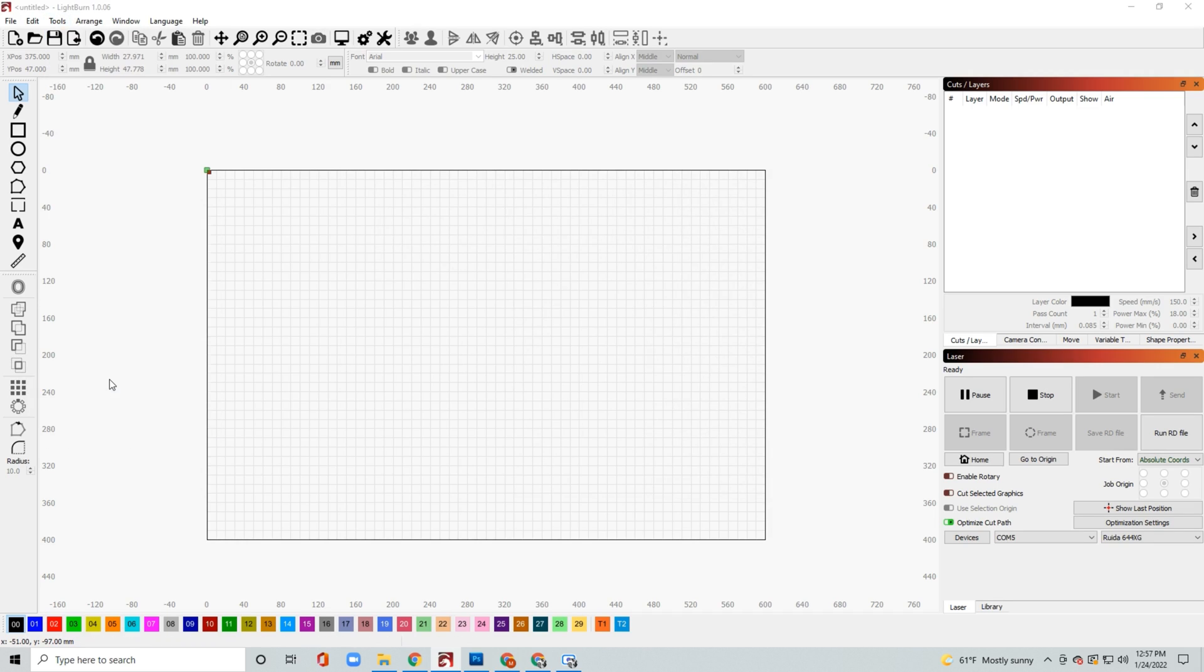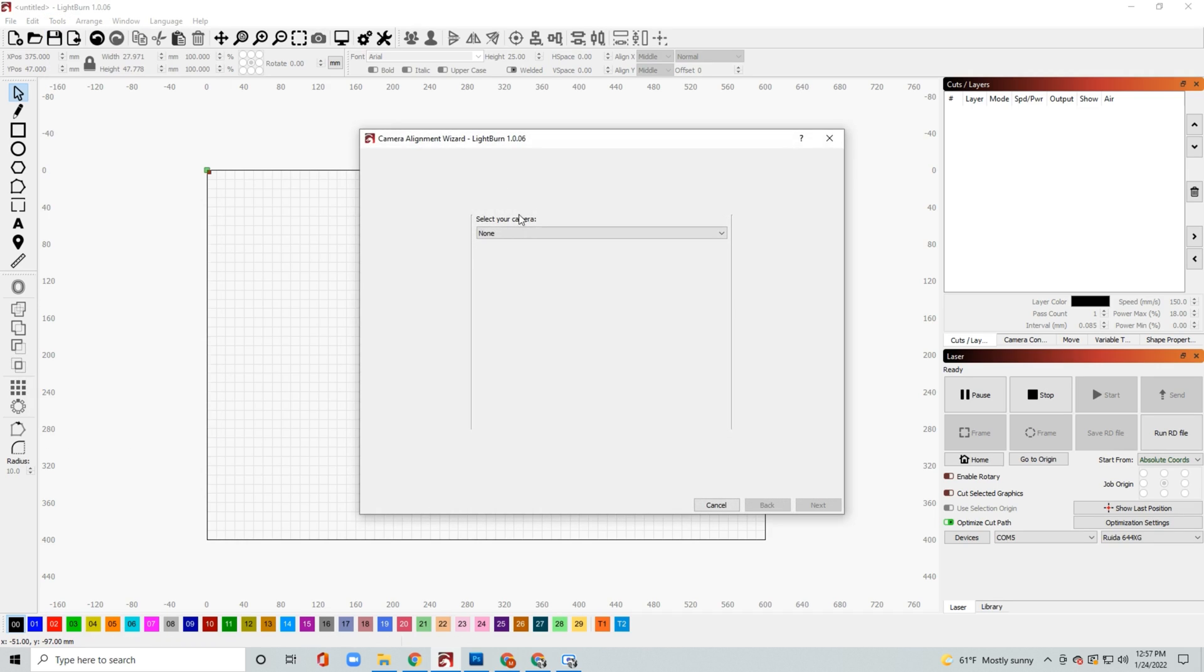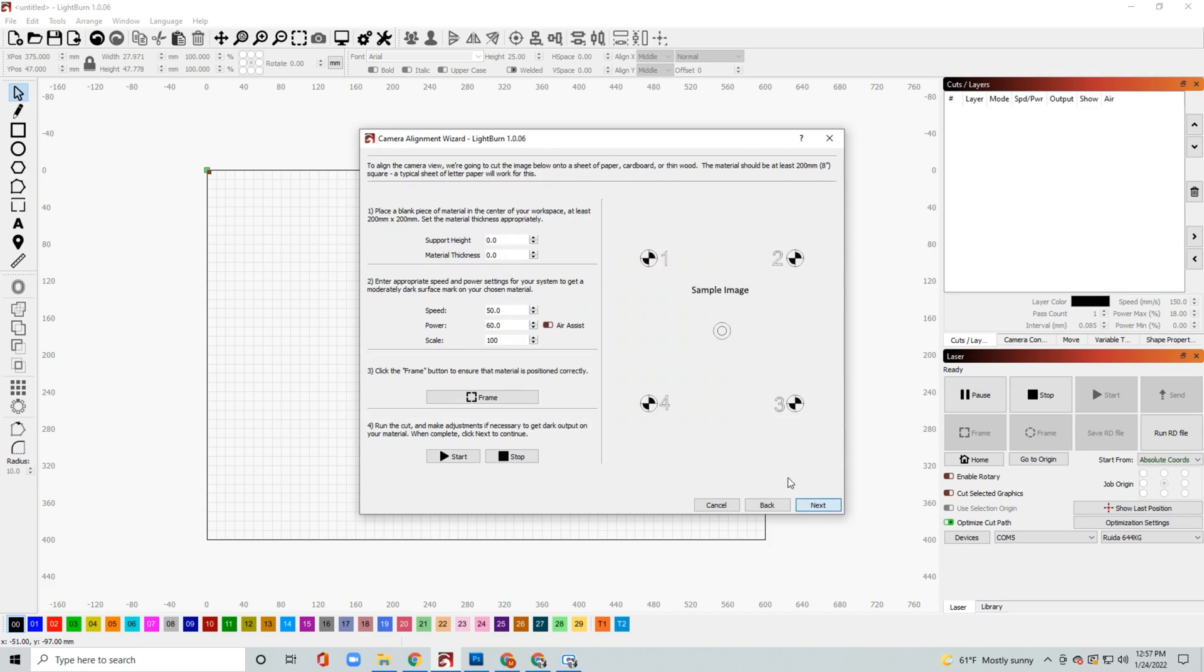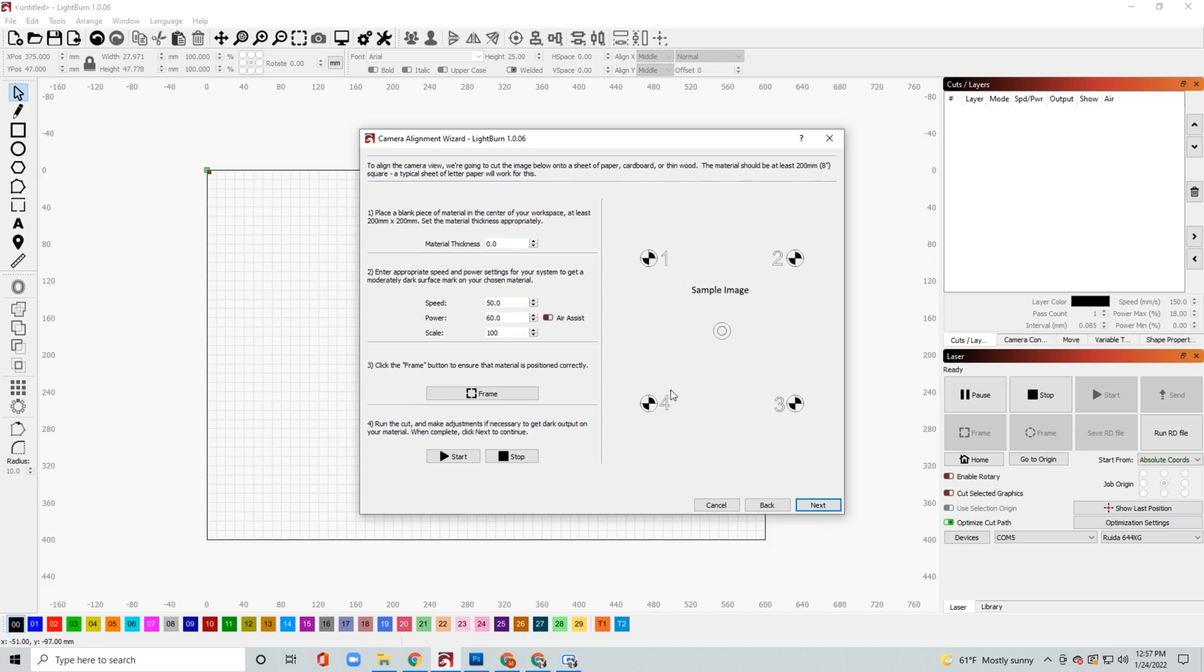Your next step would be to calibrate the camera alignment. So this is another thing that's just going to walk you through the process of burning some targets basically onto a piece of paper and then once those are burned, you'll capture the image with your camera and then click on the targets and that'll basically calibrate your camera so that way it's spot on accuracy.